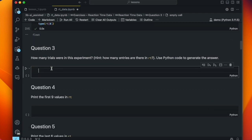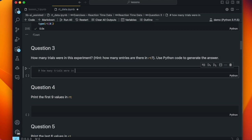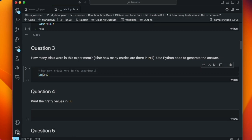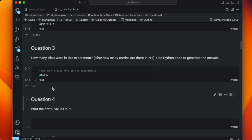The next question is: how many trials were in this experiment? Trials aren't a Python data type, but the trials are the individual reaction times — each trial is associated with a reaction time. So the number of reaction times in the list is the number of trials. GitHub Copilot guesses we want the length of RT, which is actually the right thing to do. Asking how many trials in the experiment, it's smart enough to figure that out and returns 24. Indeed, there are 24 elements in RT.